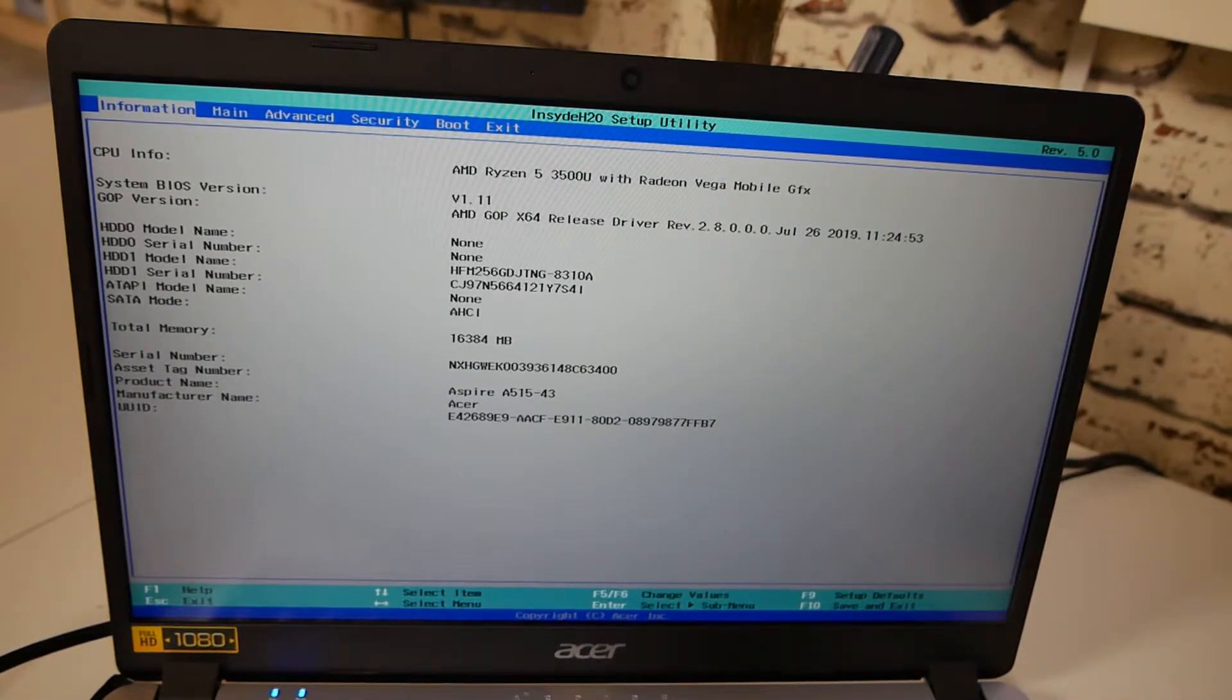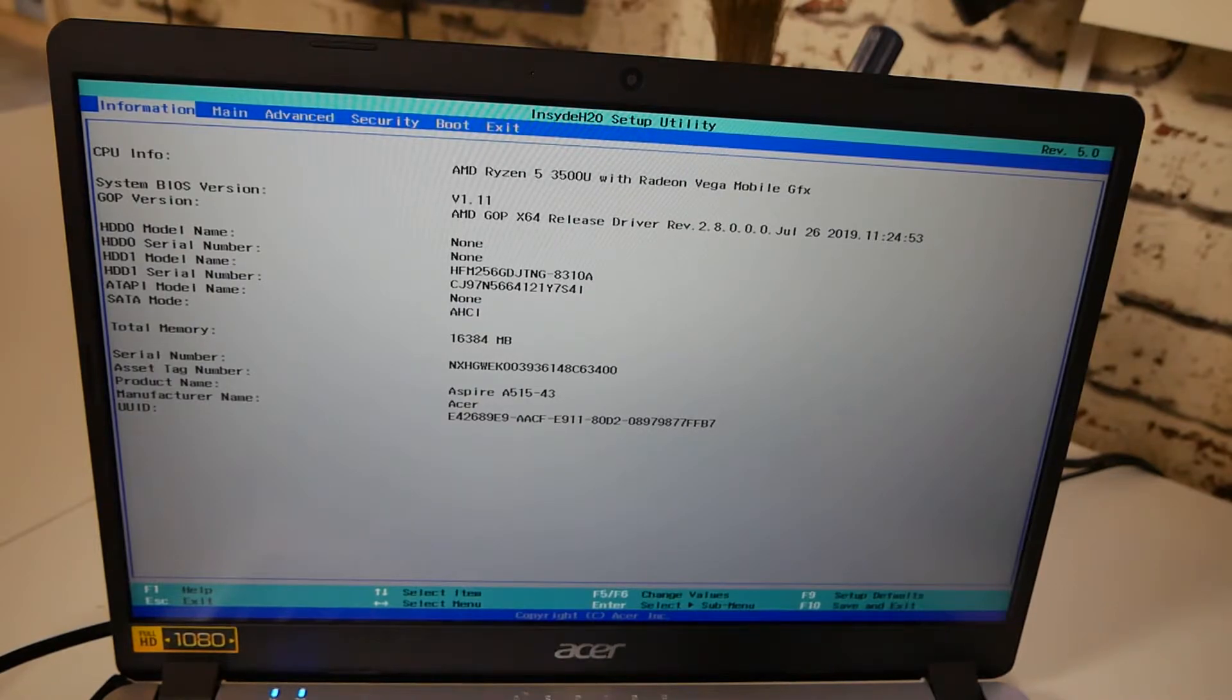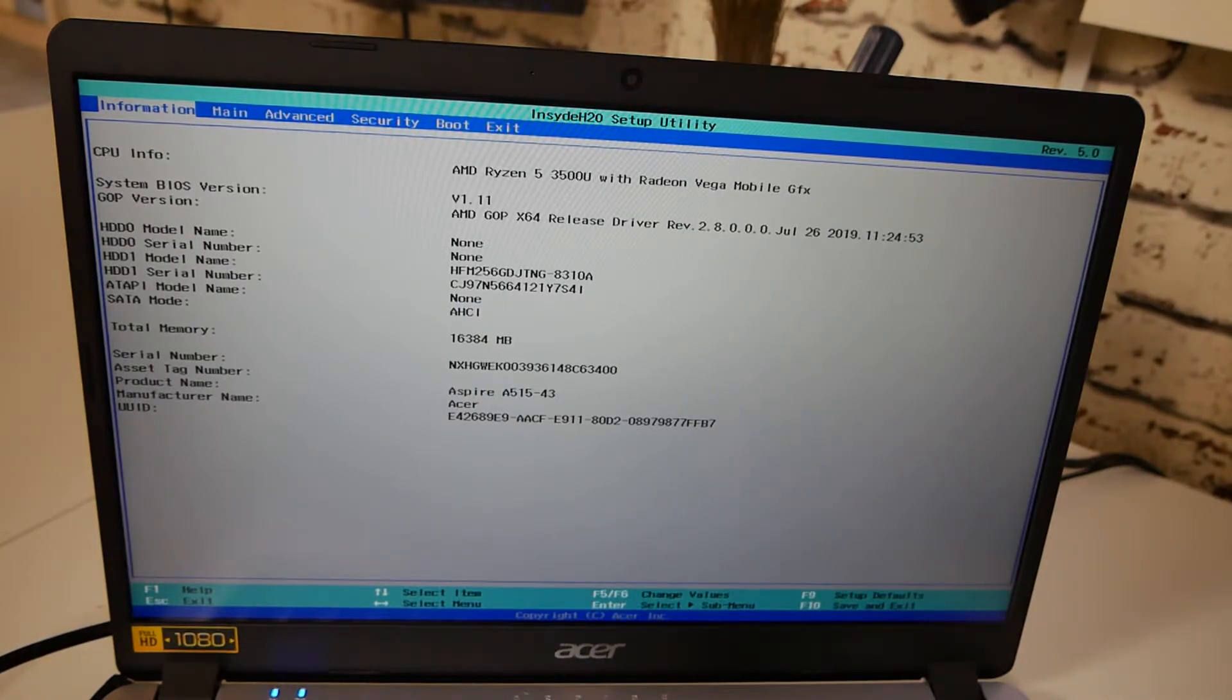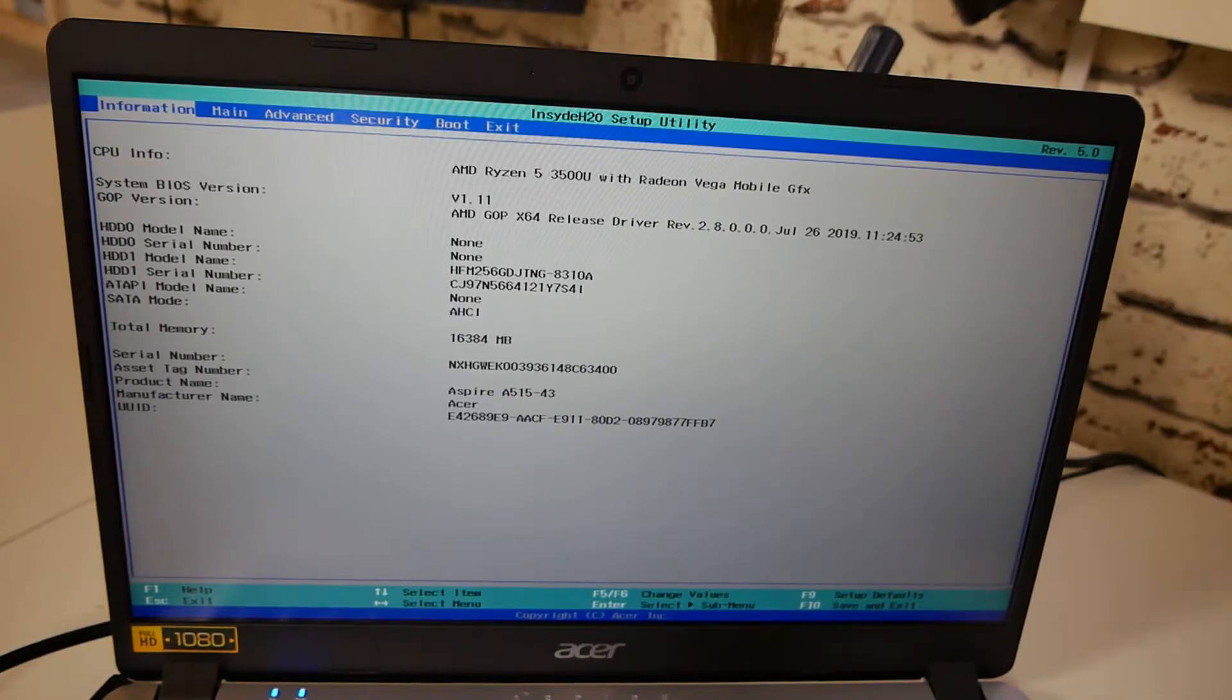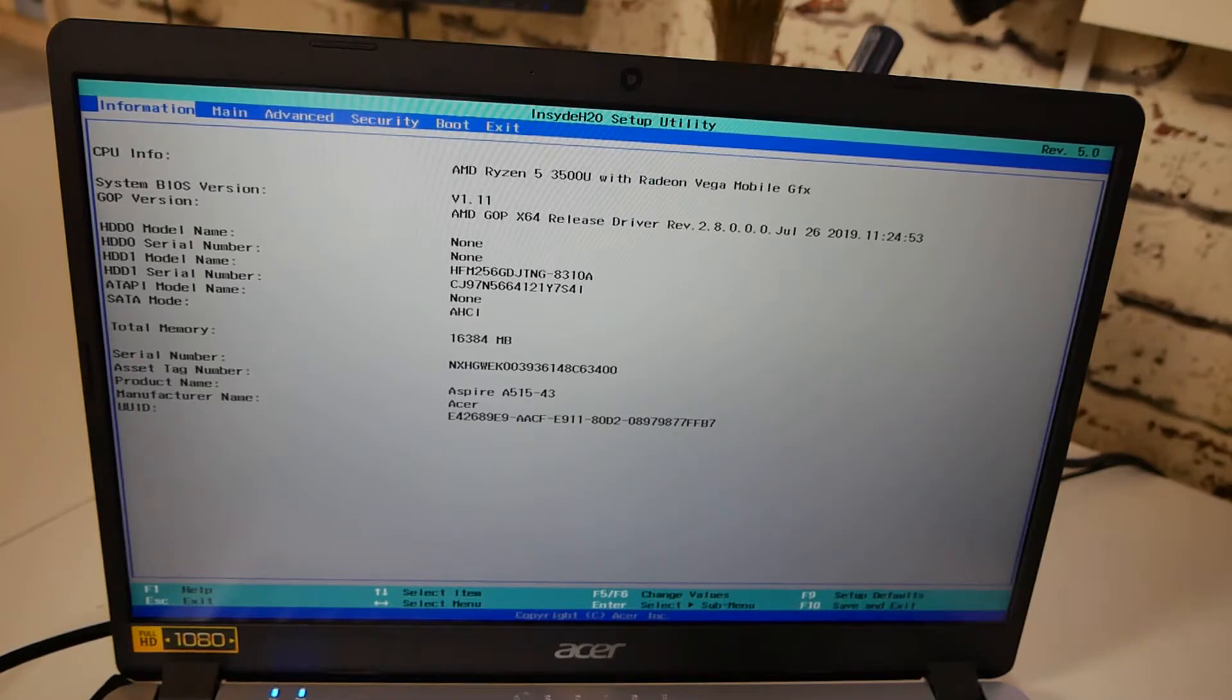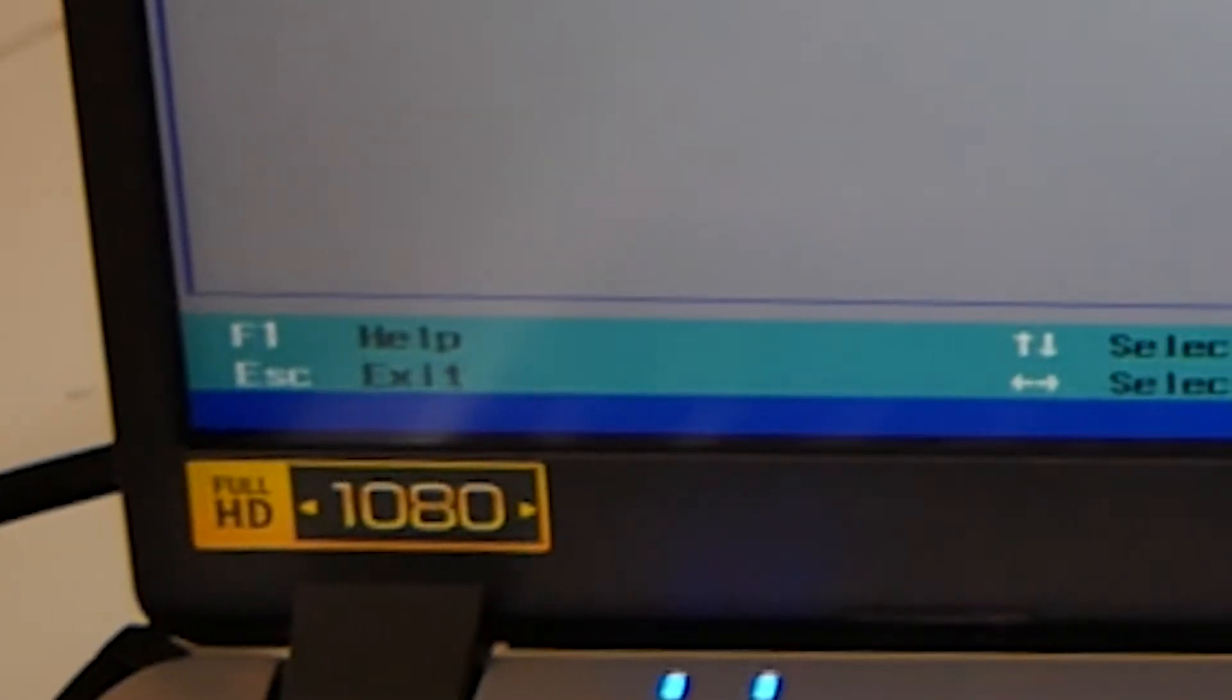Now you can't use the actual trackpad on this, so this is all done via key presses. This is done using the up, down, left, right arrow keys, and also the enter key. There are also some other options which you can probably see in the bottom of the screen. So F1 is help, escape is exit.